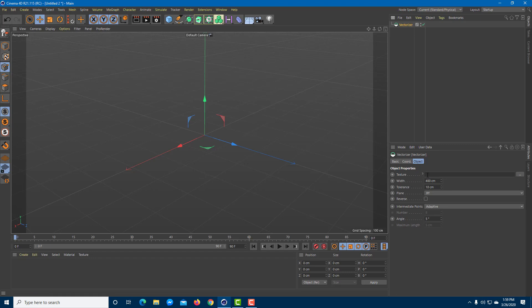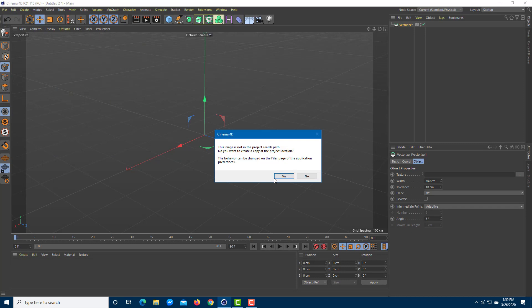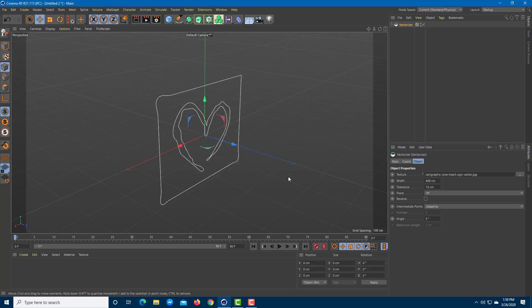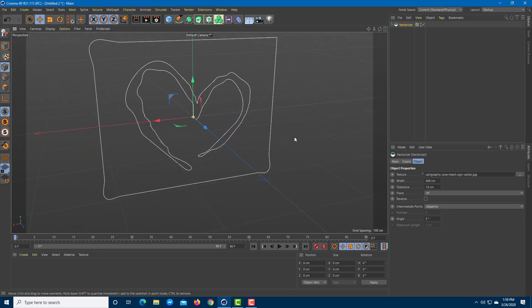I'm going to click on this and under texture, I'm on my YouTube drive. I'm going to select this picture right here. Mind that this works best with black and white images; if there are colors it won't work as effectively. I'm going to choose this and press open. I'm going to copy it to my source location.